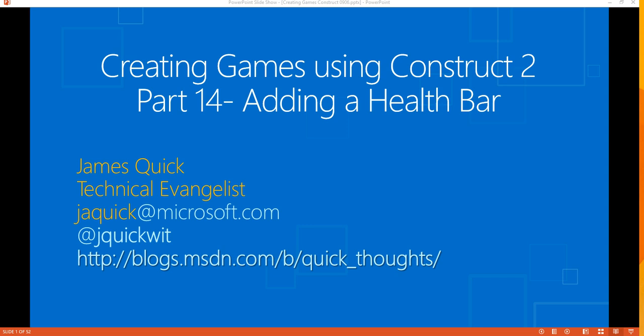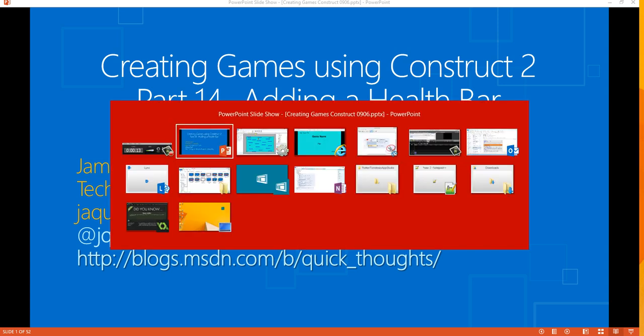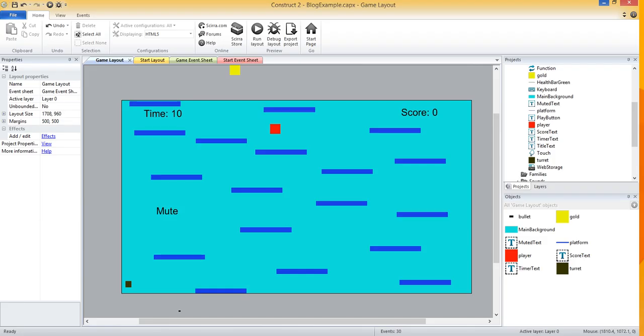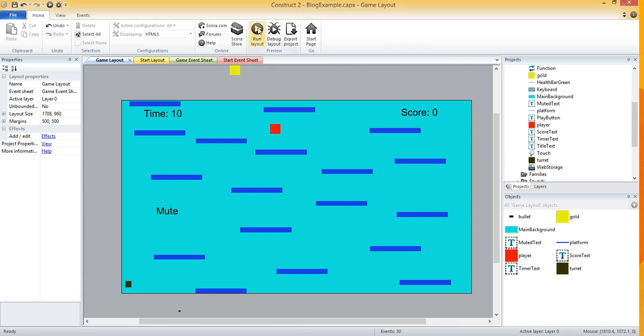Hello guys, welcome back for part 14 of this series on creating games using Construct 2. Here in part 14, as you can see by the title of this PowerPoint, we're going to add a health bar to our game. Let me pop back over to my game and run it really quickly because I've made a few small changes.